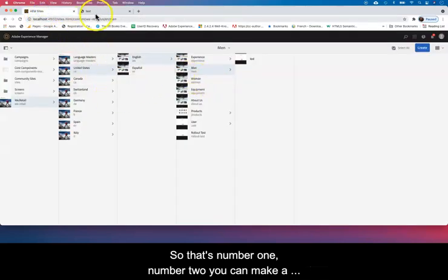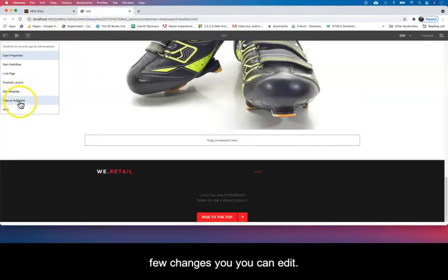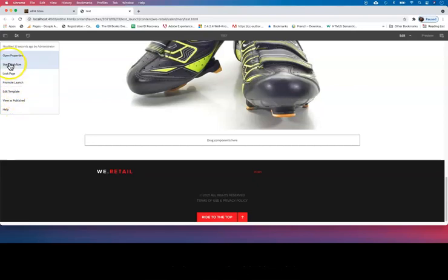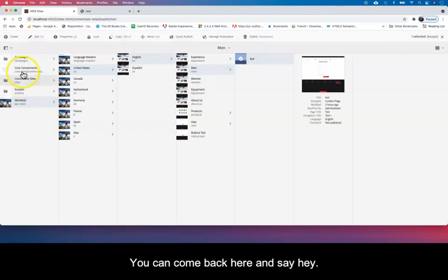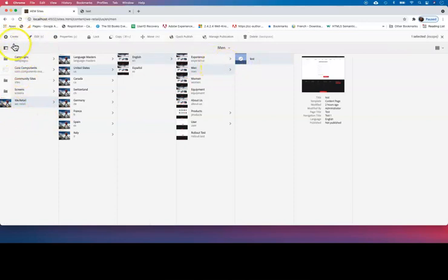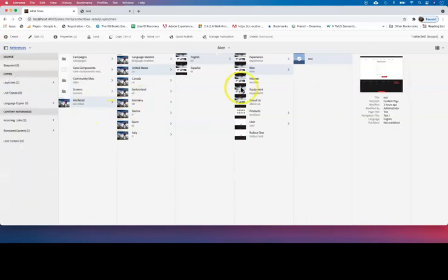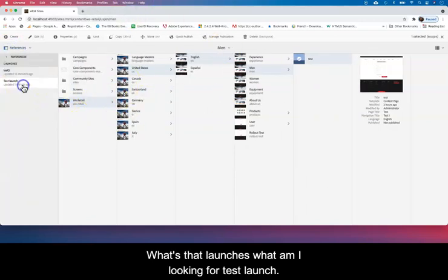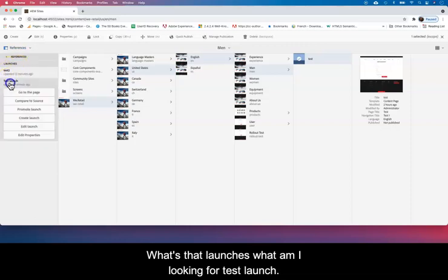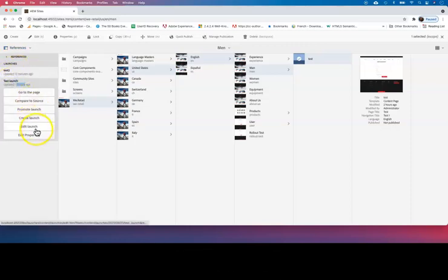Number two, you can make a few changes here and there. You can edit the launch, you can edit the properties. You can come back here and say, hey, let's look at all the references here. Let's close that. Let's look at the launches.